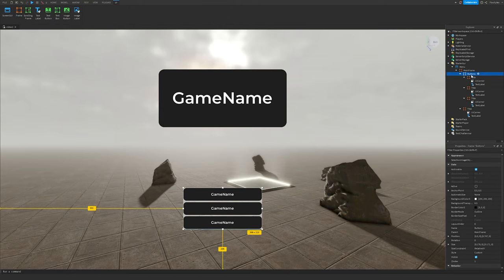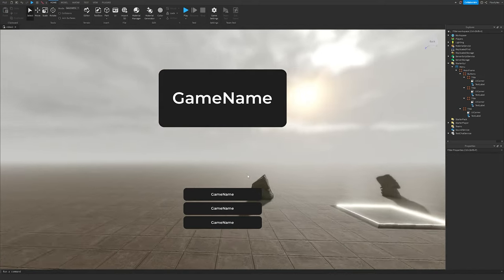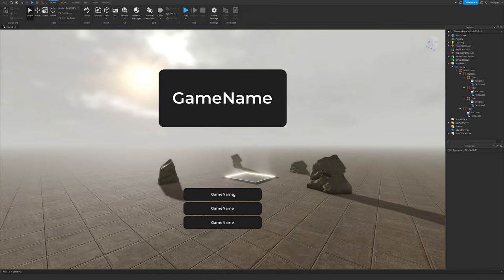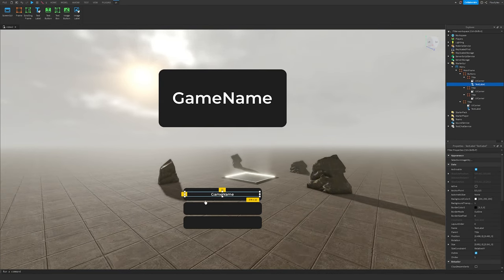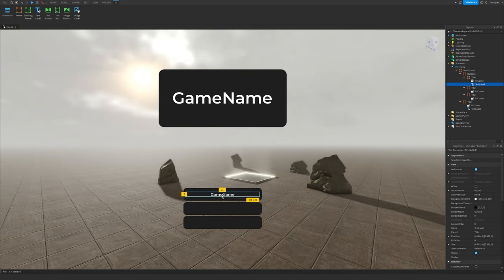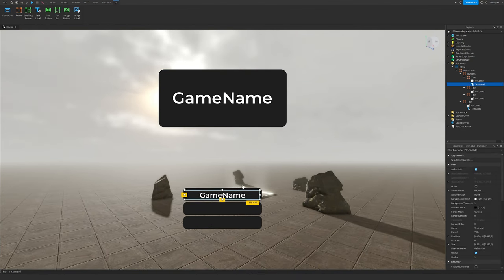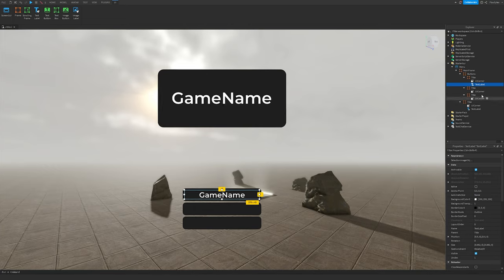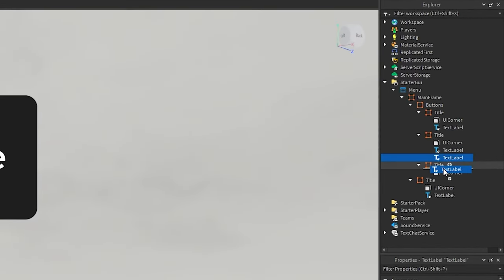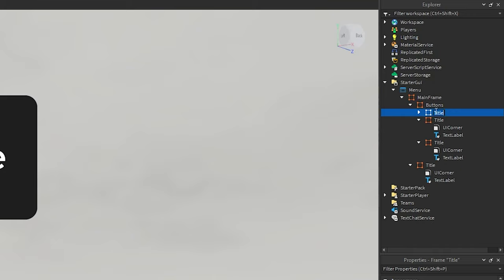Click on the Buttons frame and change BackgroundTransparency to 1. The button texts are a little small, so scale the text up just a tiny bit — that's a good enough size. Duplicate the text and put it into all the other button frames. The top one will be our Play button, so name it 'Play'.